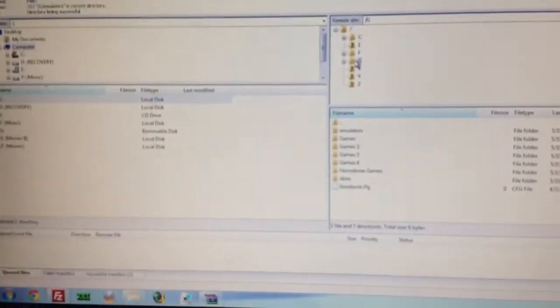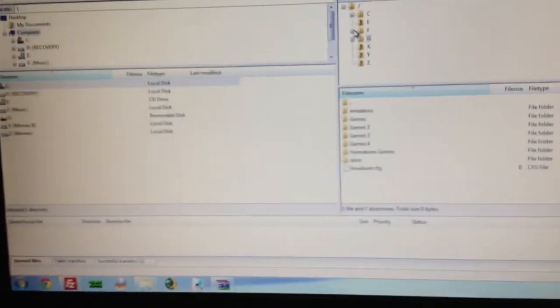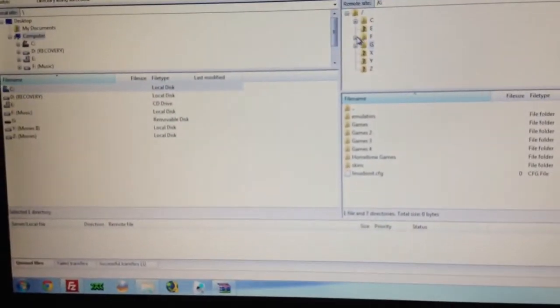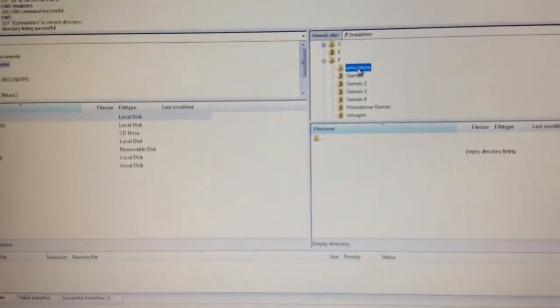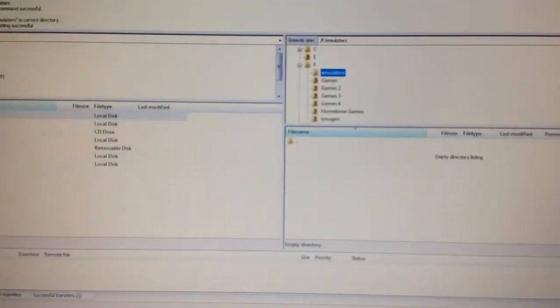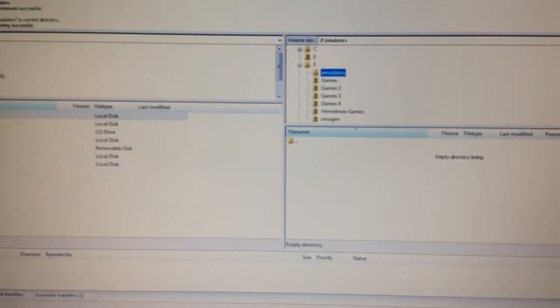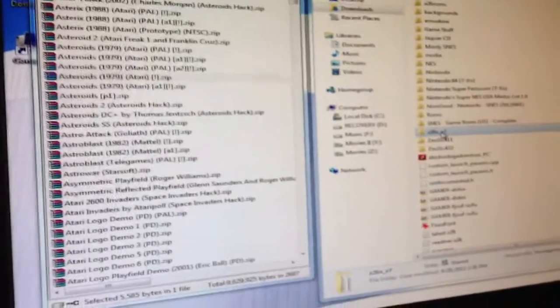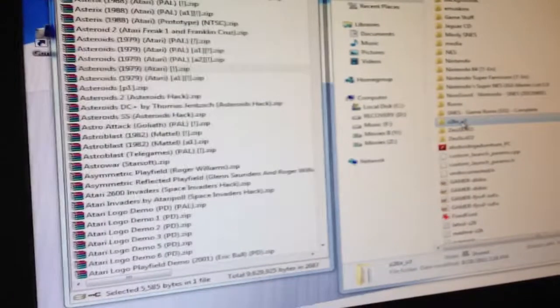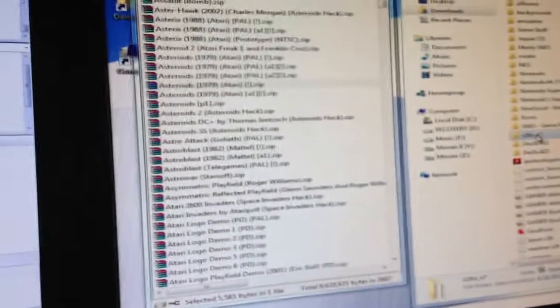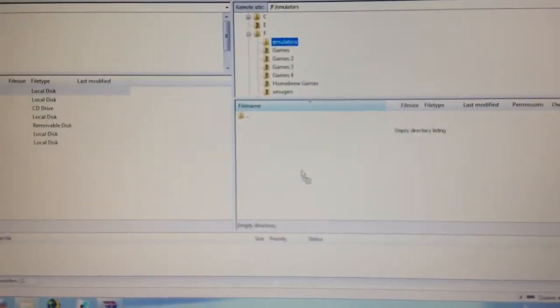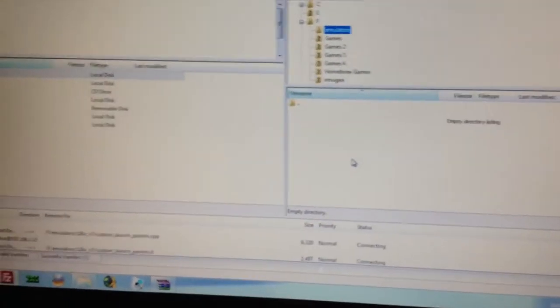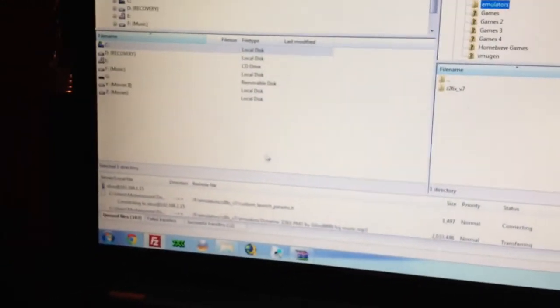So if I go to F drive, let me go here, go to emulators. Now there's an emulator folder in there. It's empty. So we're going to drag from one side of the screen the Atari emulator over here, drop it in there. Let it copy over.